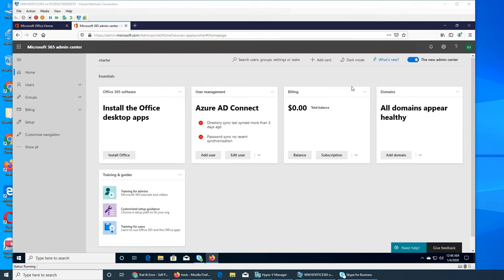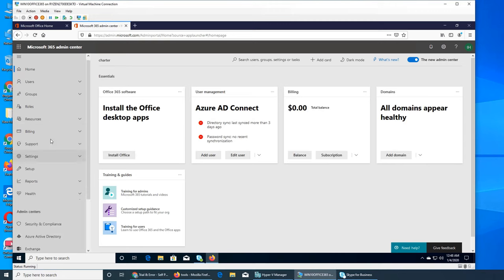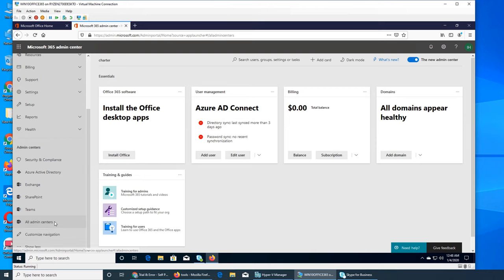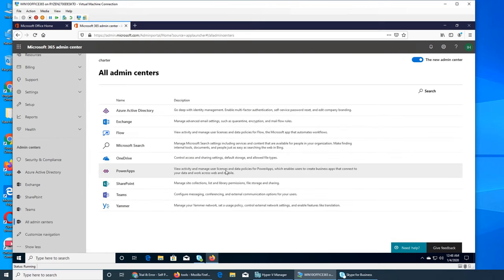We just do the chat. If we go here and click show all, we see the admin center and nothing is there. Even if I click all admin centers, it's not there.